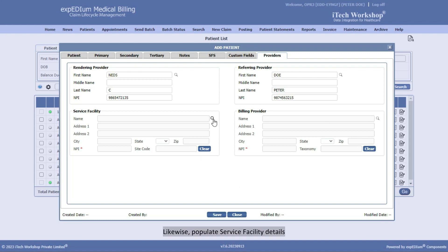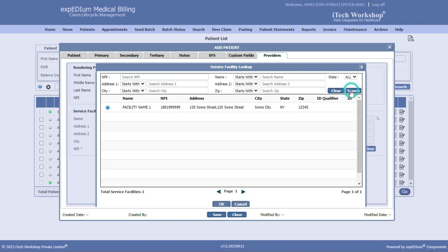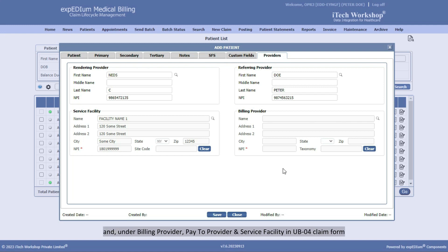Likewise, populate Service Facility details. The same data will be populated in Box 32 of HCFA Claim Form and under Billing Provider, Pay to Provider, and Service Facility in UB04 Claim Form.